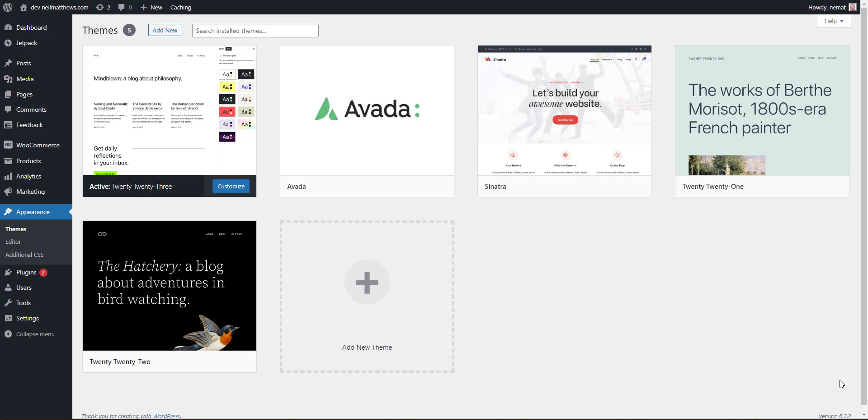But we can also use that feature with templates that come with plugins. So we can copy our WooCommerce templates over there, or templates for other plugins like Gravity Forms or the Event Manager. What you do is copy those templates, drop them in the child theme, update them, and they're not overwritten next time you update the plugin.